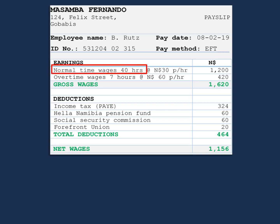Our normal time is 40 hours, and this is the norm for most companies. Most employees work 8 hours a day, and 8 times 5 gives us 40 hours — this is our normal time. Every hour worked after 40 hours is overtime. In this case, employee B Roots worked 47 hours: 40 of which is normal time, and the 7 left over will be overtime.